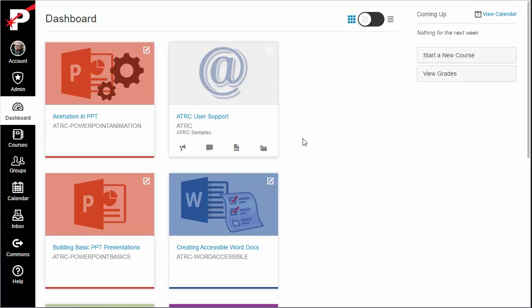Canvas allows any dimensions of image to be set as the dashboard card image. However, for better results, you should create your image so that it will match the resolution ratio of the dashboard cards. It would also be wise to keep your file size small. Even if Canvas allows you to upload a 50 megabyte image file, that still wouldn't be a good idea.